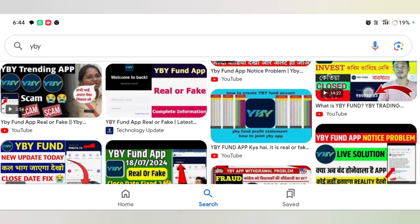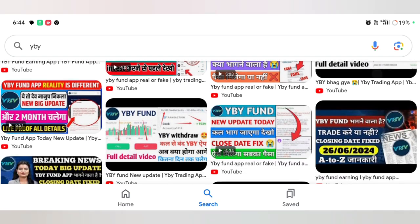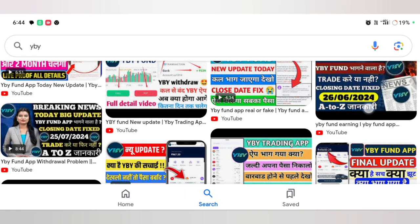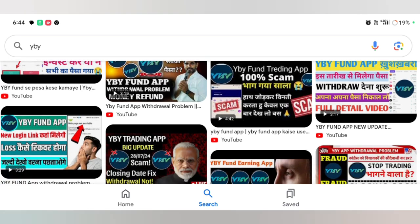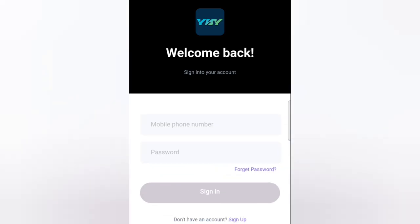We have a corporate account that I would like to download. We will download one app. When I download this account, I will download it. Then we will download the app and click the password. Then we will click the sign in option.